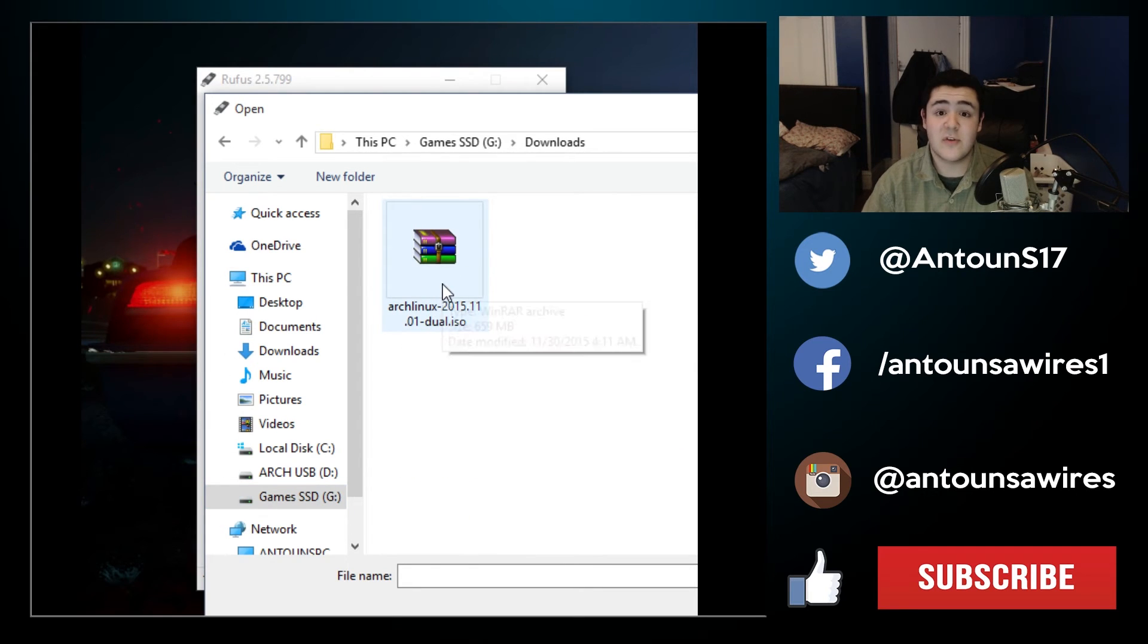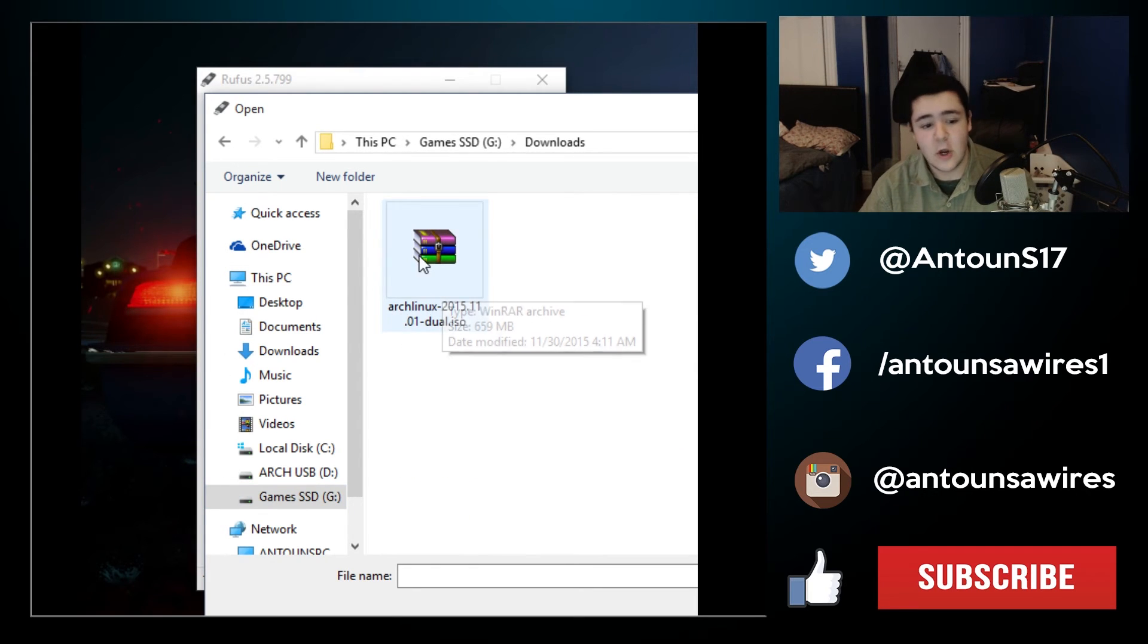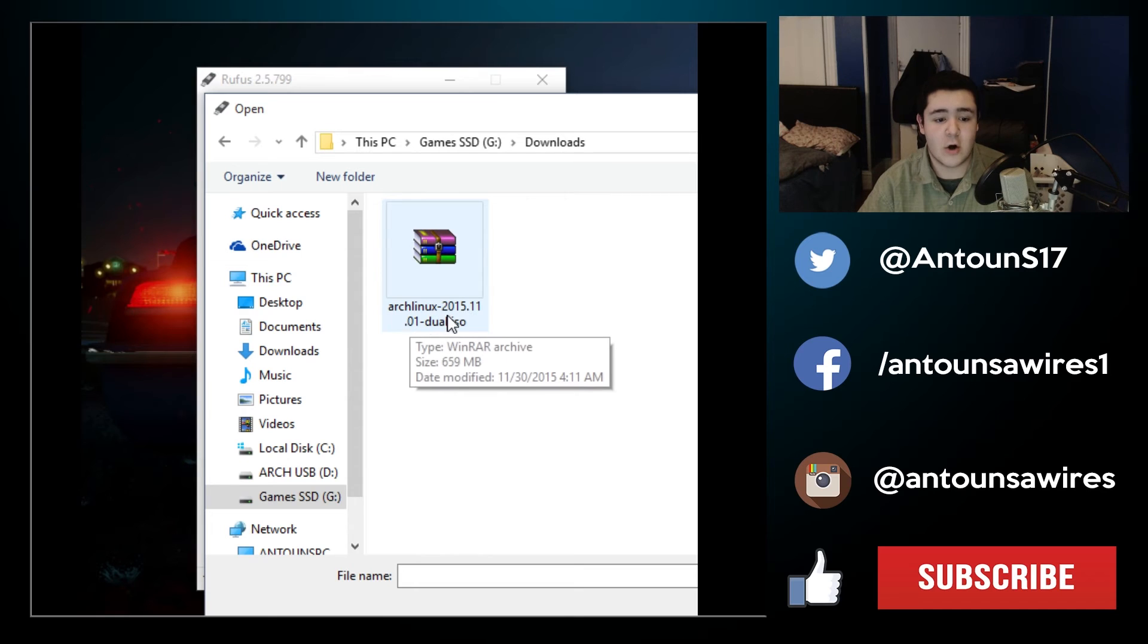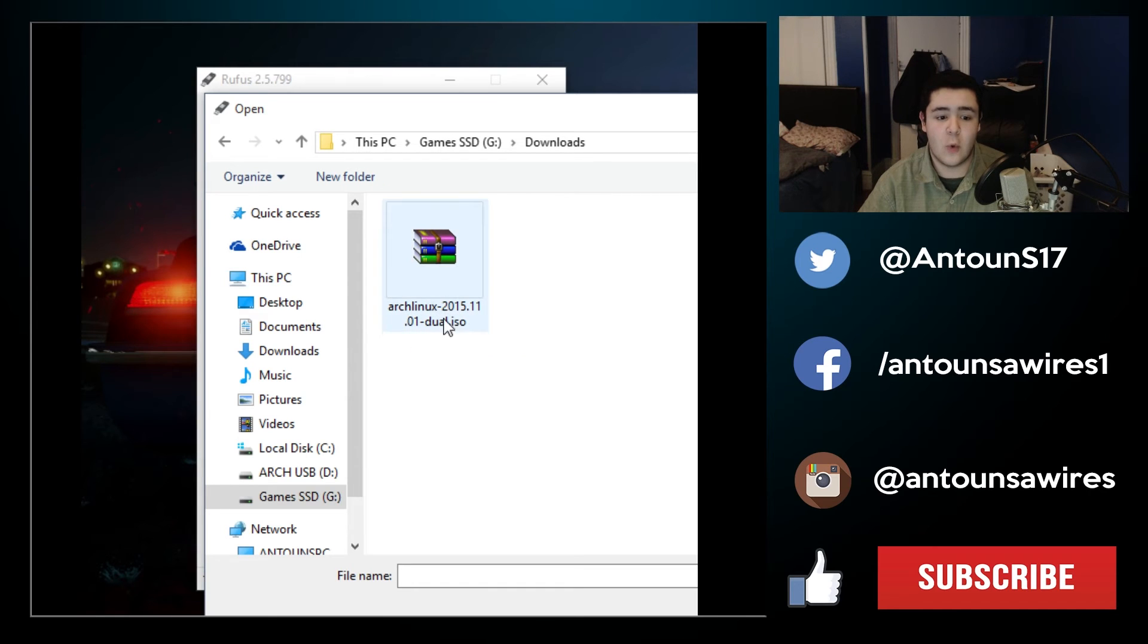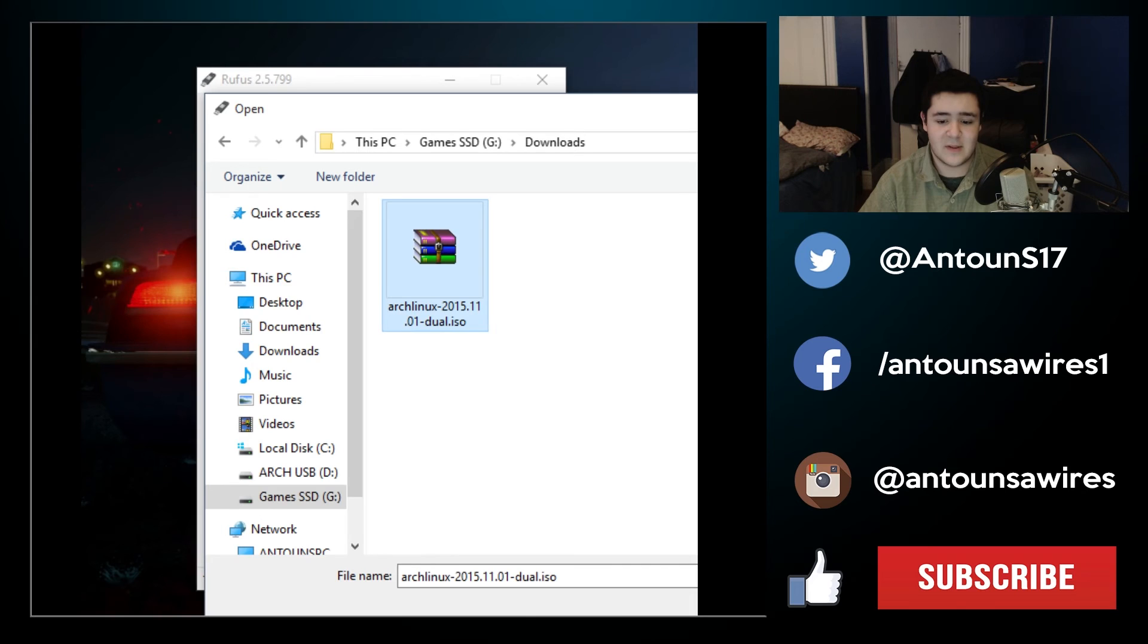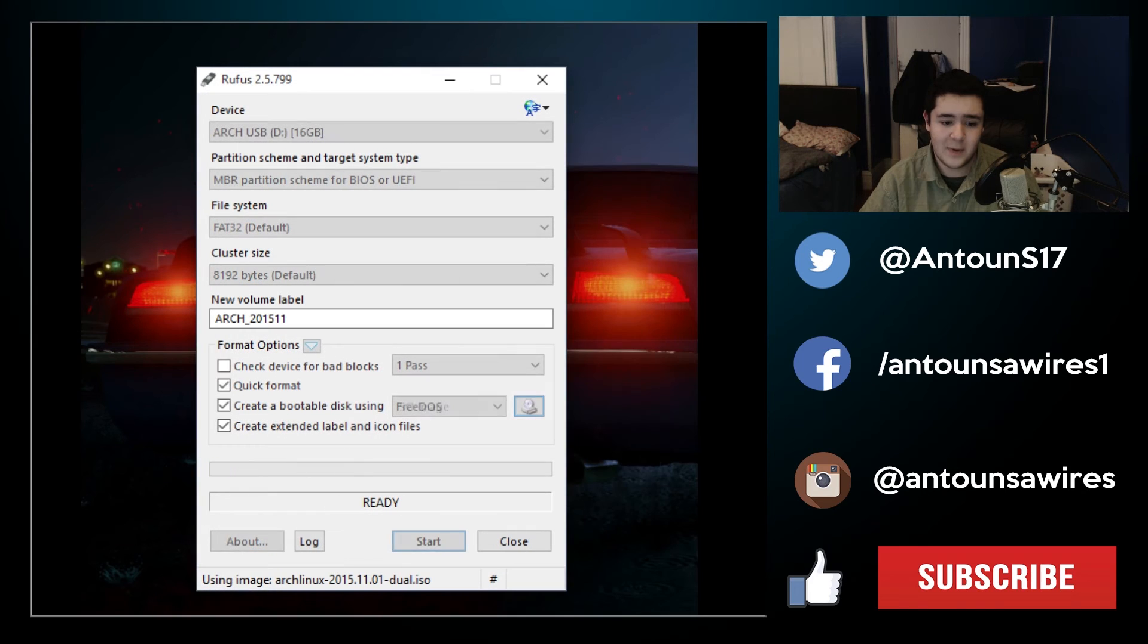And in downloads there's only one ISO image which is the Arch Linux 2015.11.01 Dual ISO. This is the image we're going to be selecting, we're going to open it.